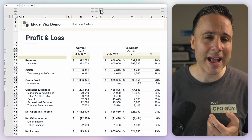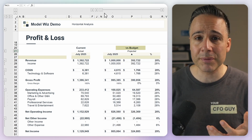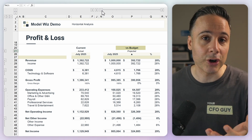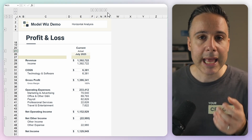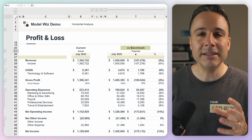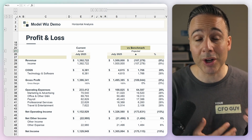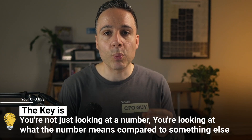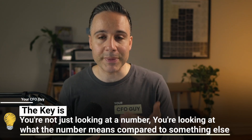When I say scenario, that could be your budget — what you thought would happen — or even a re-forecast based on current trends. And a benchmark might be another business, ideally in the same industry, to help you understand how you stack up. The key is you're not just looking at a number. You're looking at what the number means compared to something else. And that's what helps you identify trends, hopefully ones that are heading in the right direction.